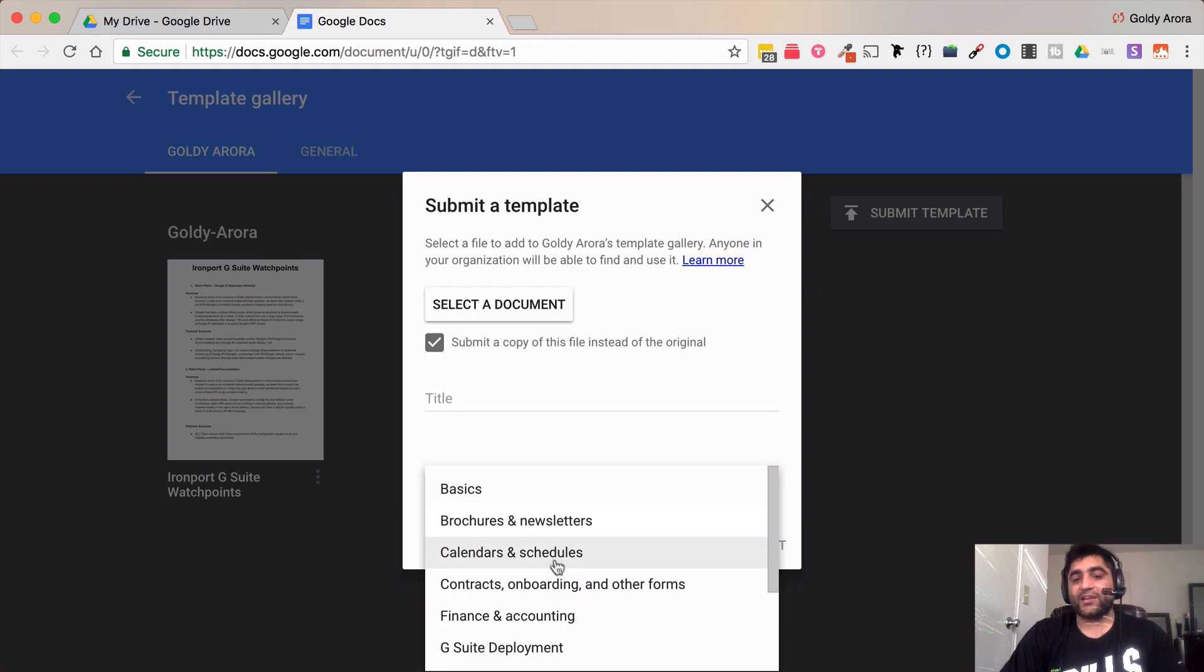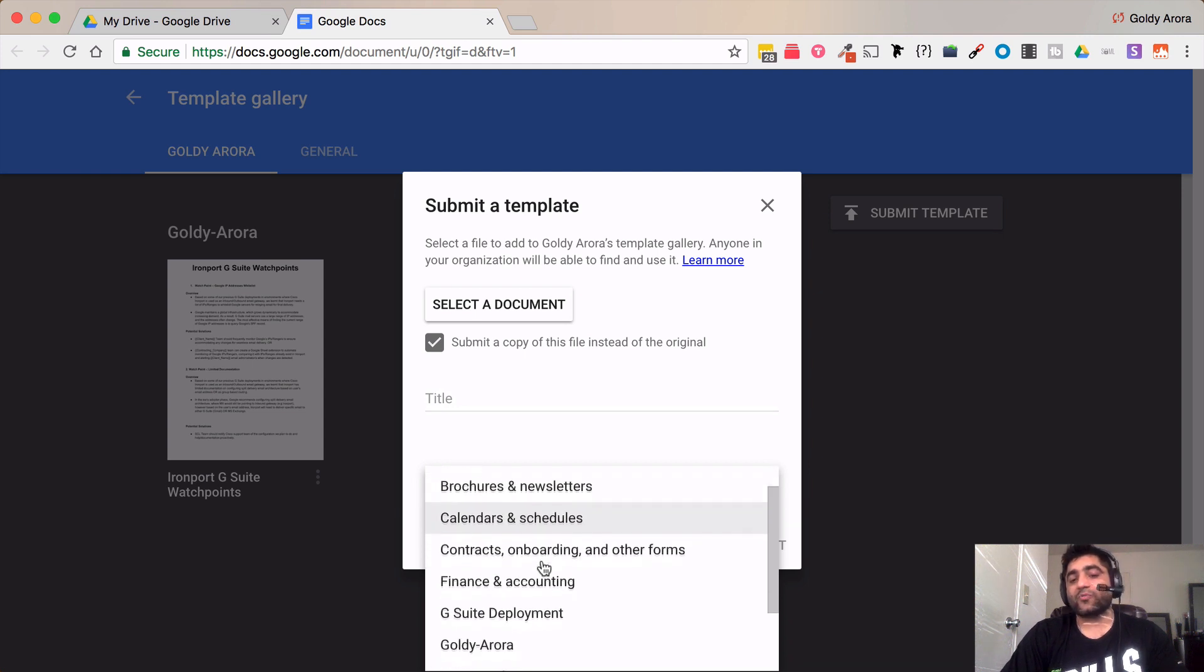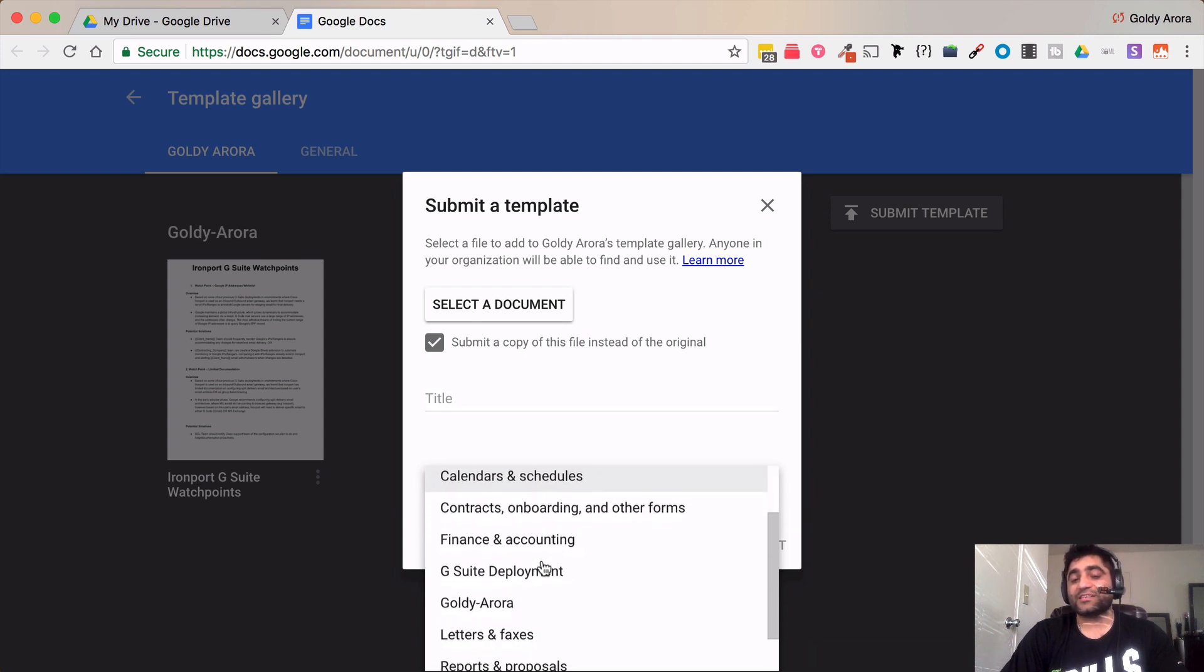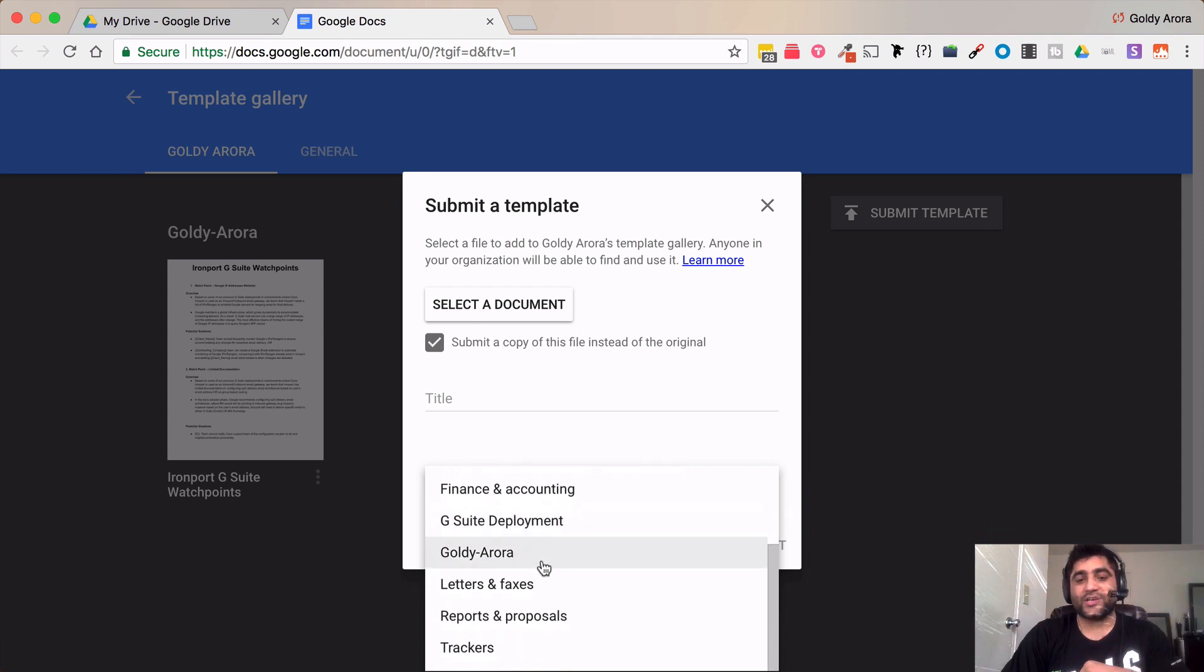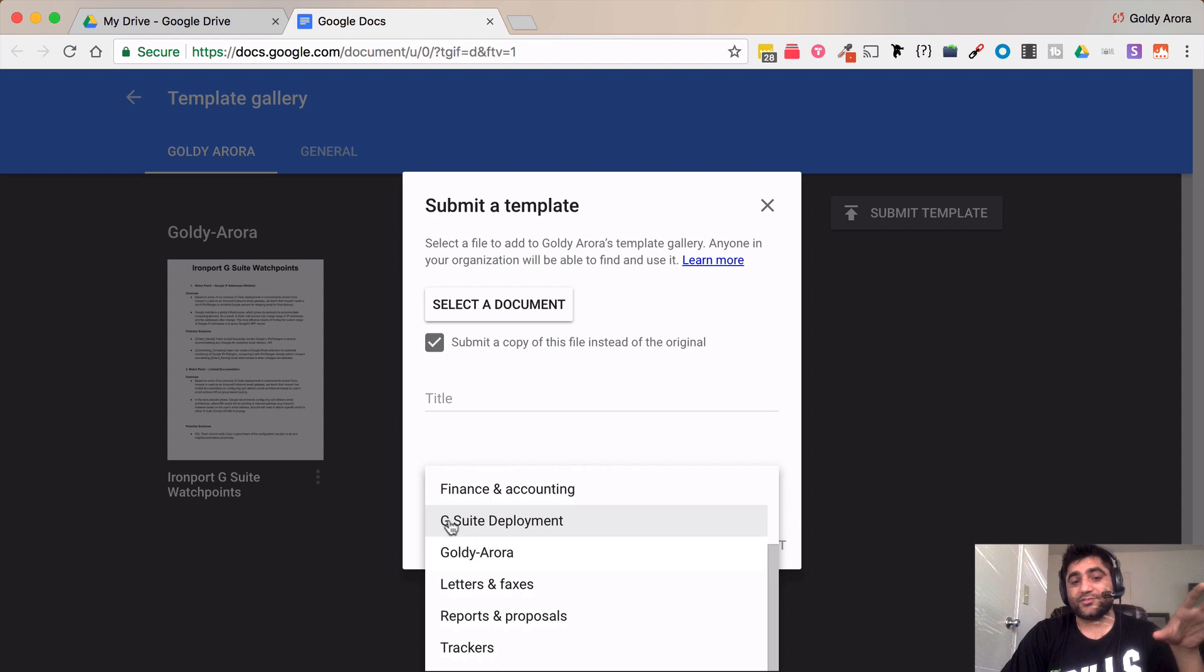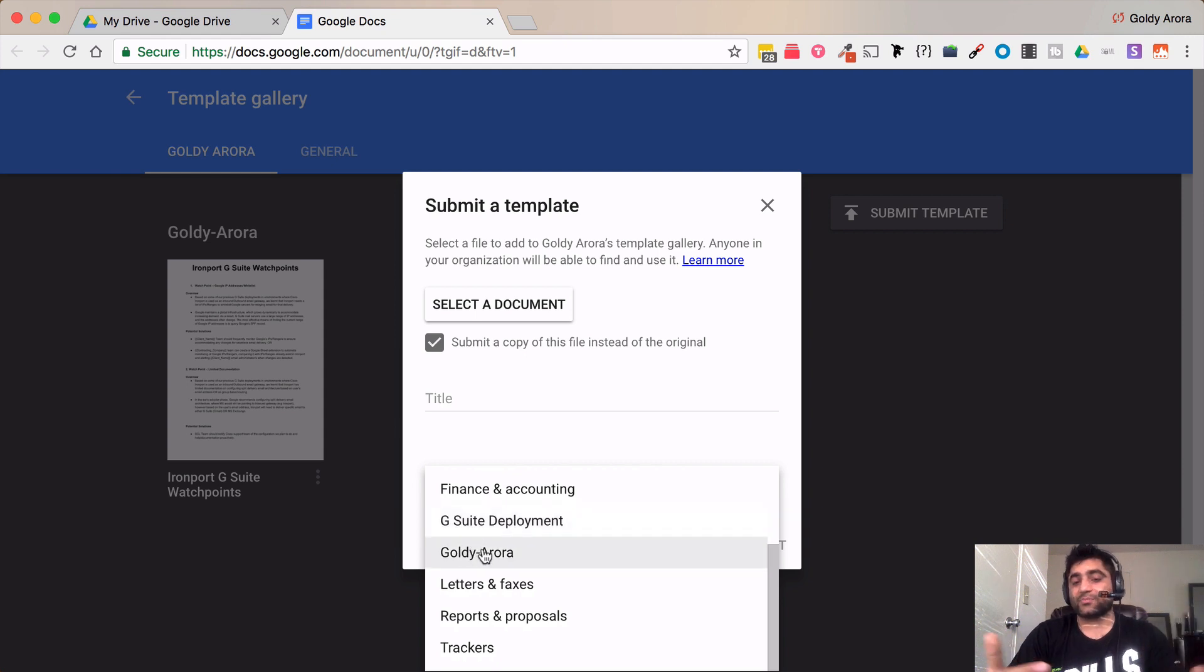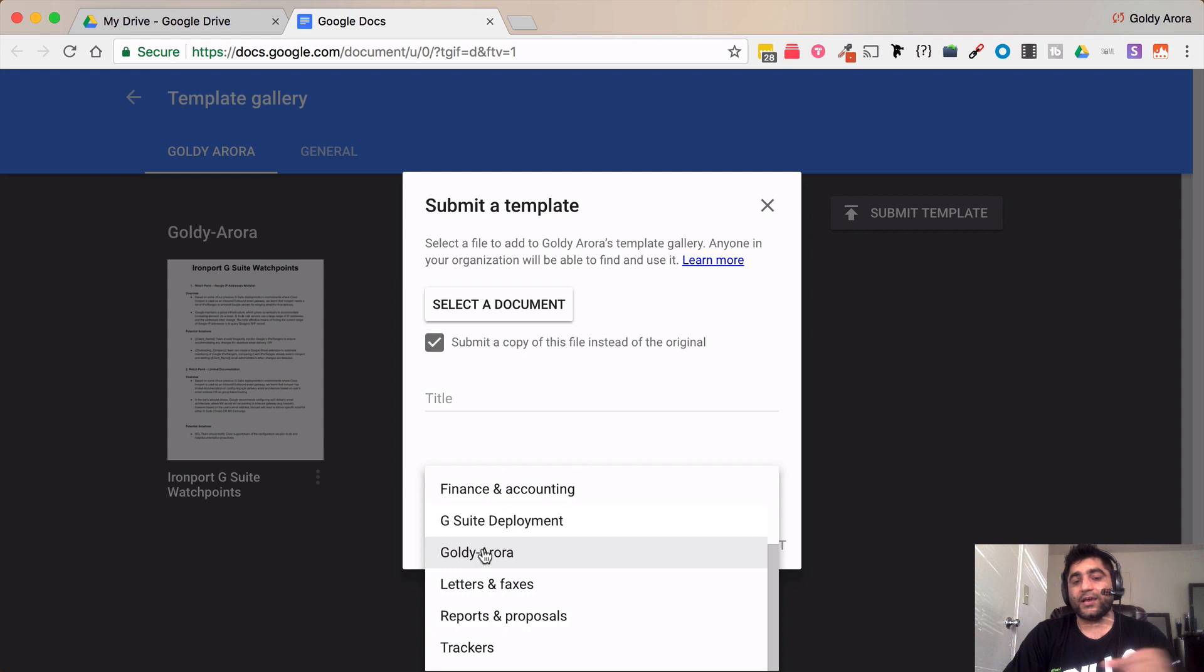So by default you will see some of the Google default categories but your admins can also create custom categories that I'm going to show you in a minute. So as you see here this G Suite deployment in Gold Aurora, these are my custom categories which I created as an admin.